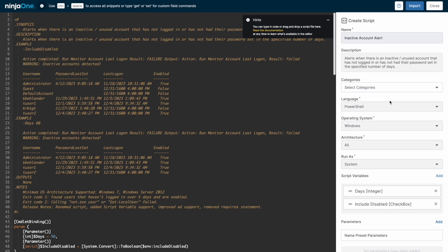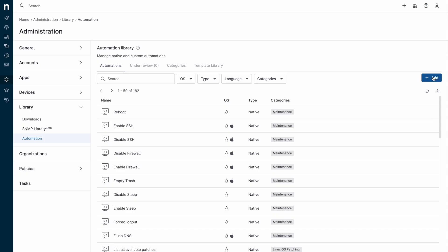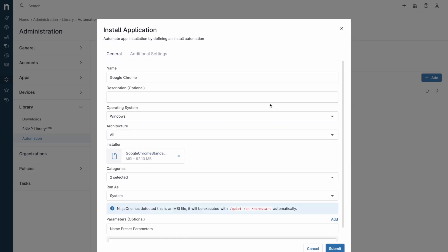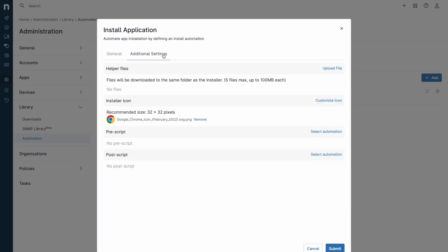NinjaOne supports Batch, PowerShell, VBScript, JavaScript, and ShellScript as languages. NinjaOne also supports uploading application installers for deployment with the ability to include helper files and pre-post scripts for an all-inclusive automation.